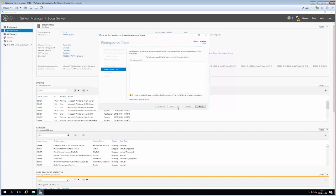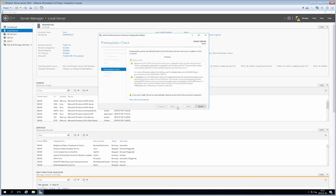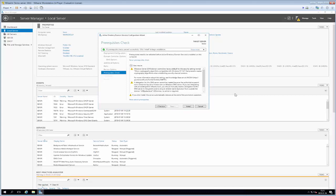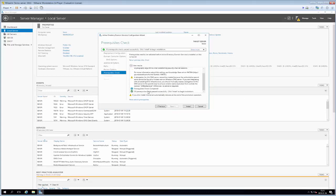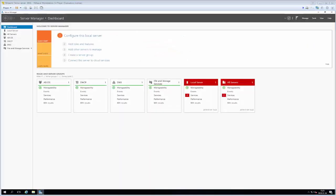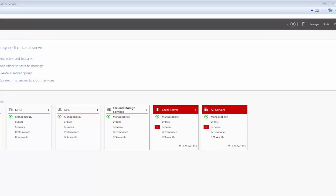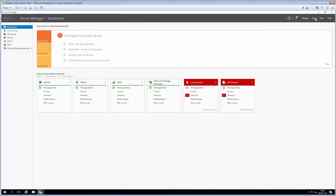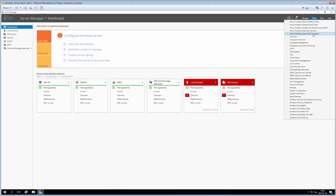Clicking Next runs a prerequisite check, verifying that the role can actually be installed. There's one warning about DNS server delegations again, but all prerequisite checks passed successfully. We click Install. After the installation and a necessary reboot, we're back. If you go to the Tools menu in the upper right you can see a bunch of Active Directory modules installed, as well as DNS.